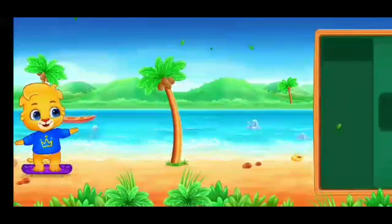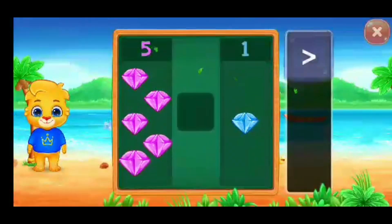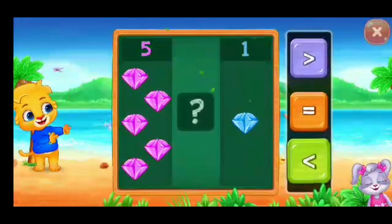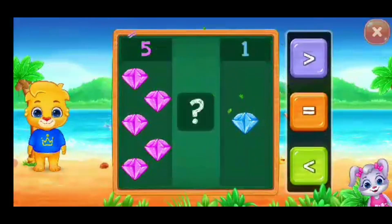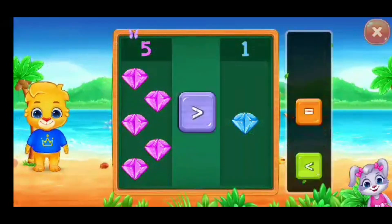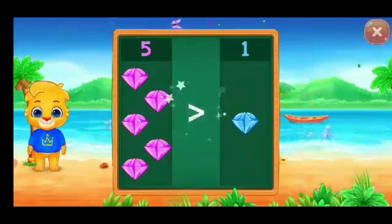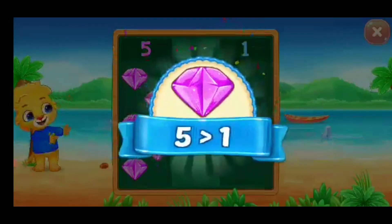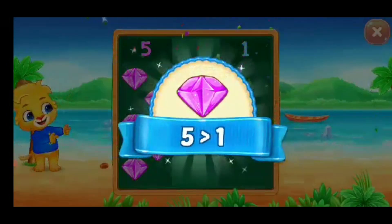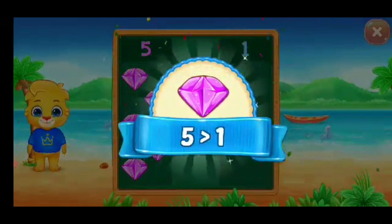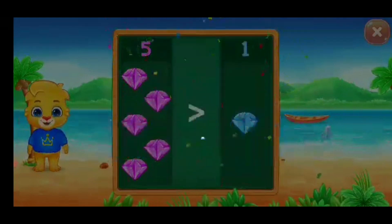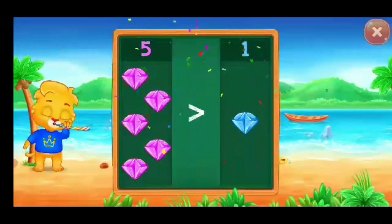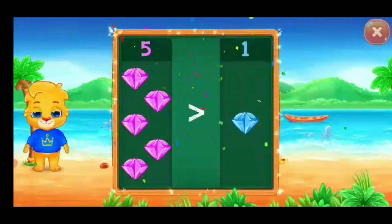Woohoo! Diamonds! Greater than! Woohoo! Five is greater than... Hooray!